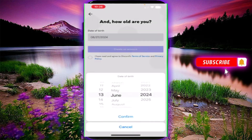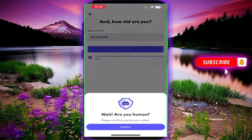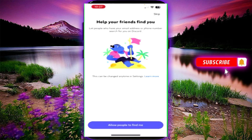You can type and accept the declaration, then click 'Create an Account.' You will be asked if you are human — confirm the option by clicking confirm. After that, it will help your friends find you.